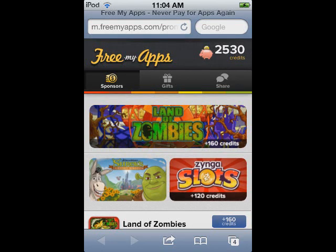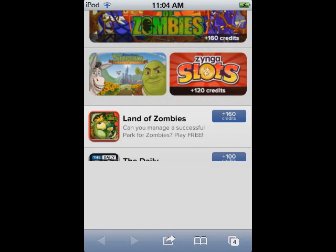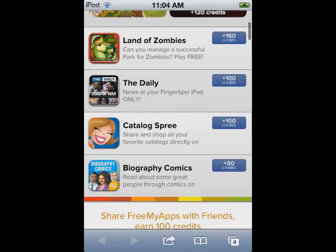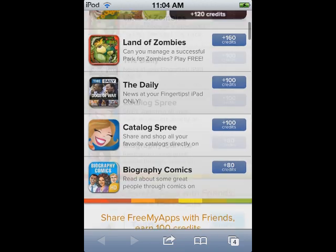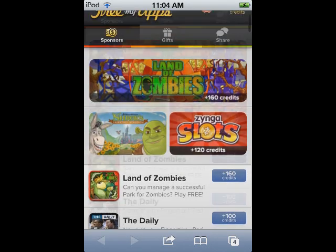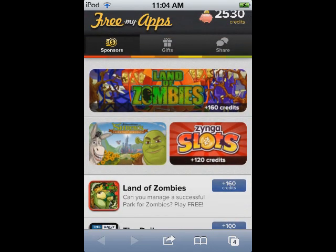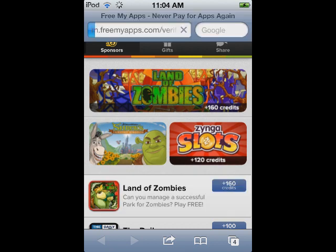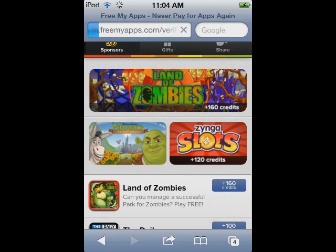Hello guys, Russell Smartphones here, and it has been a long time. So you want to get free apps? FreeMyApps is a pretty recent website where you download an app and play around with it for 30 seconds to a minute.